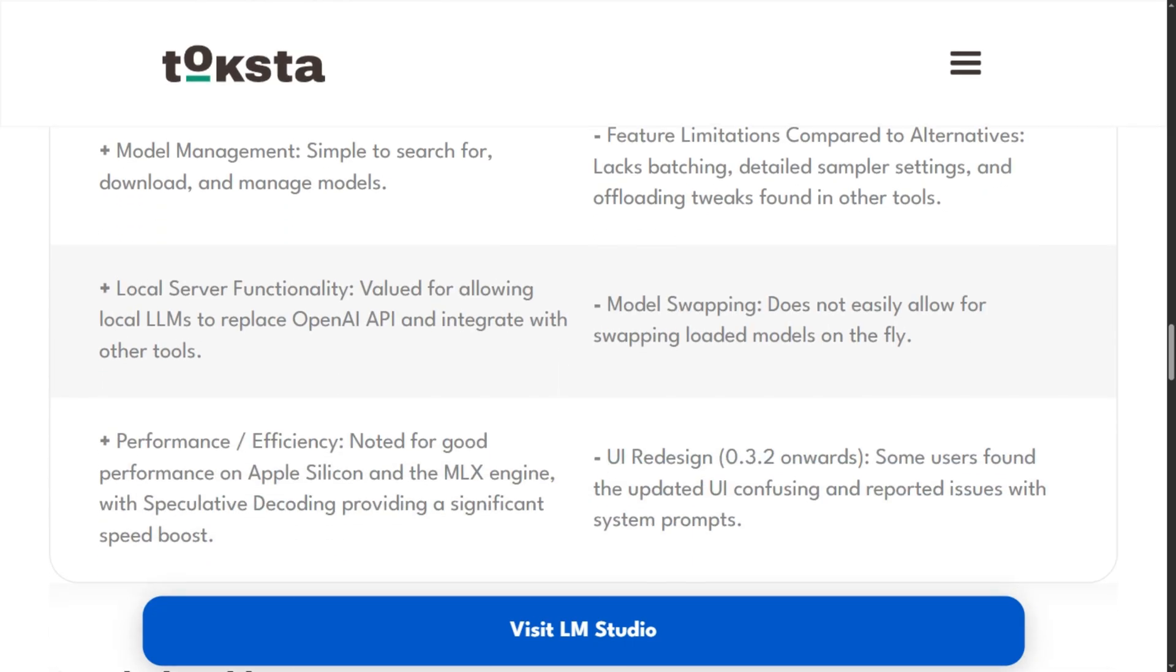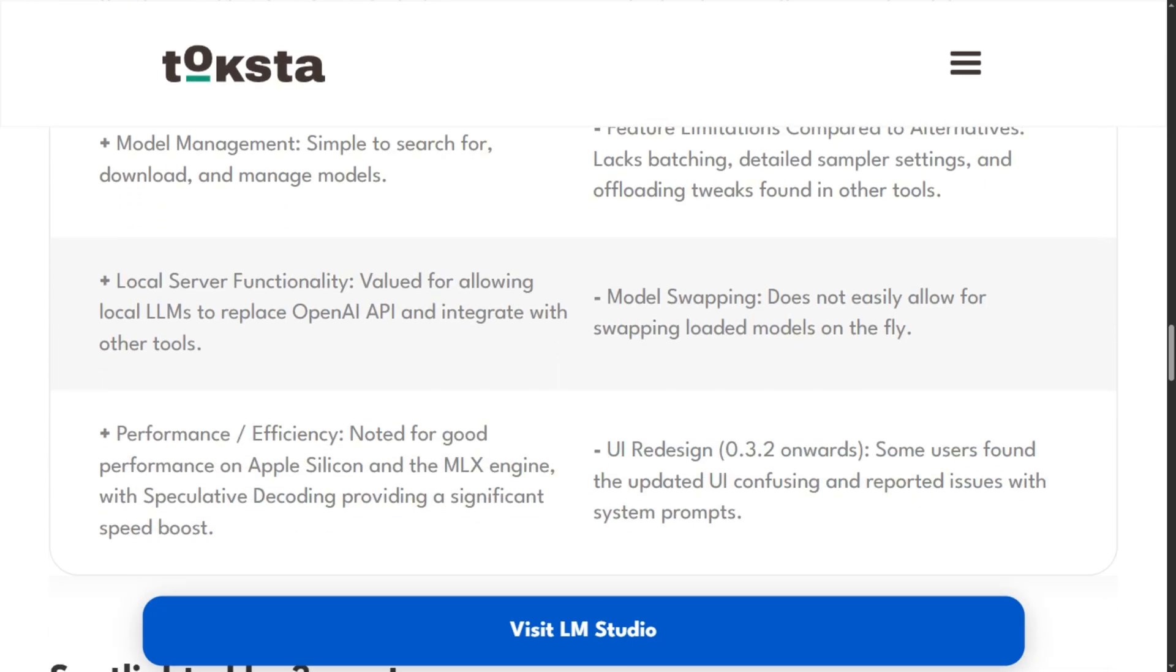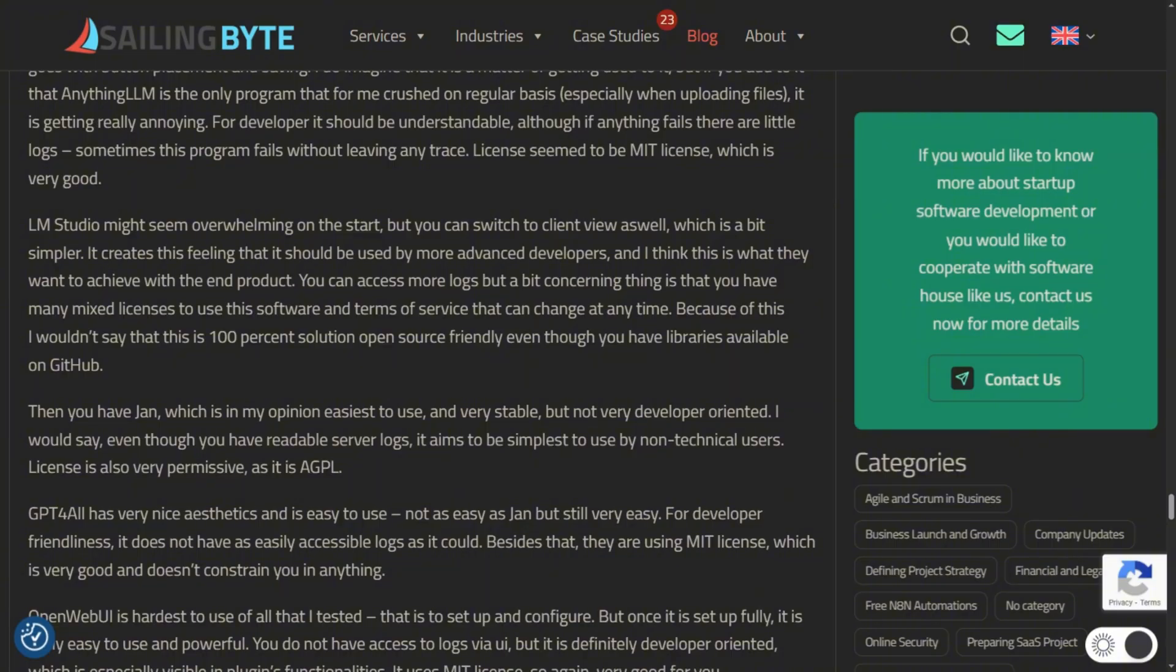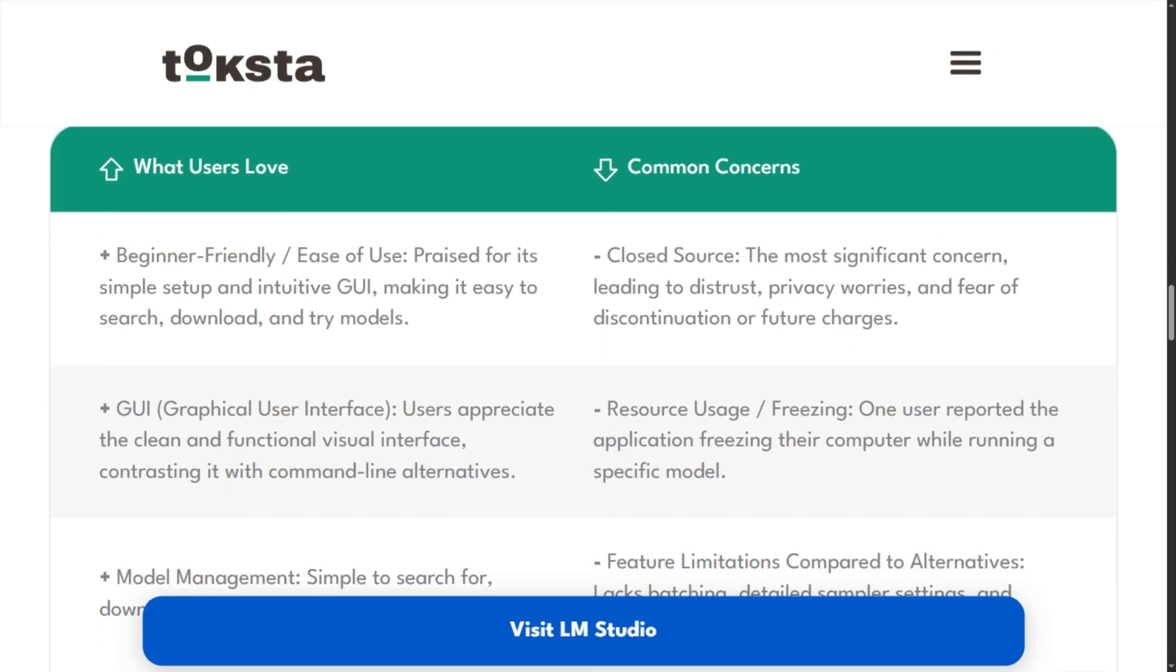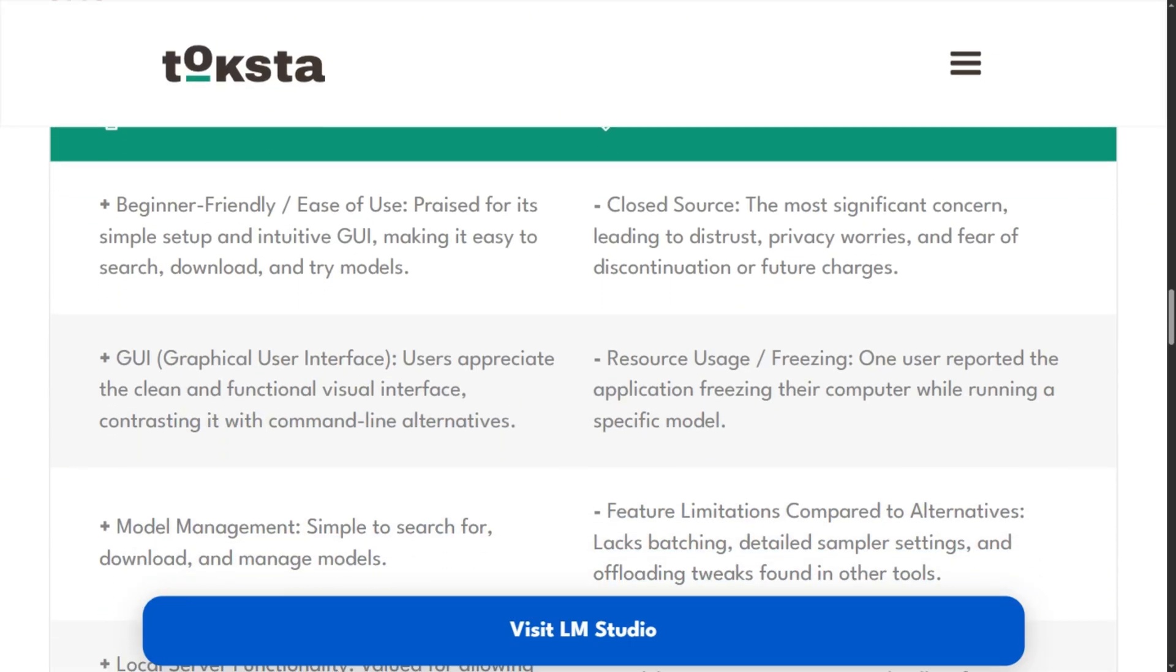It's closed source. In a world where privacy is the entire point of local AI, trusting proprietary code raises eyebrows. Reddit threads are filled with distrust over this decision. Users also report crashes on Windows and poor Intel Mac support.